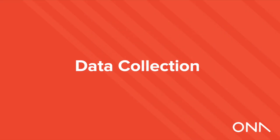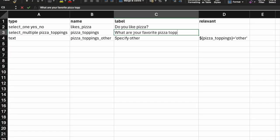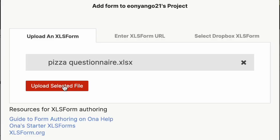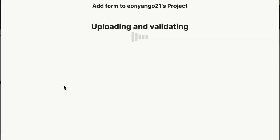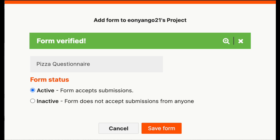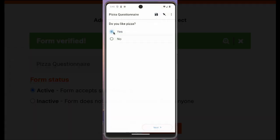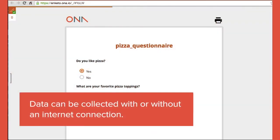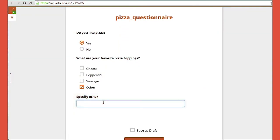Data collection. Surveys are easily created in Excel or our form builder and then uploaded to Onar for publishing. This makes it easy for you to author your form and jump straight into data collection. Collect data on an Android smartphone, tablet, or any computer with or without an internet connection.